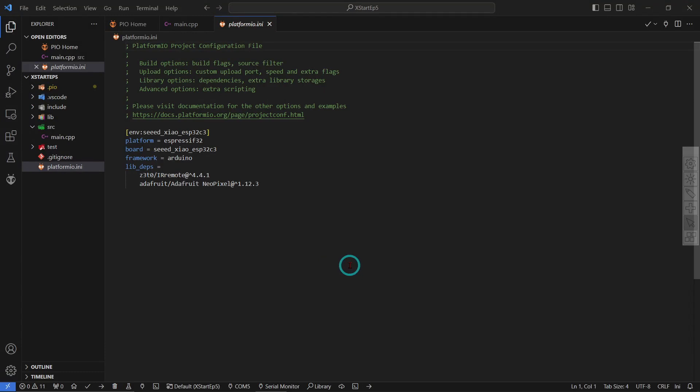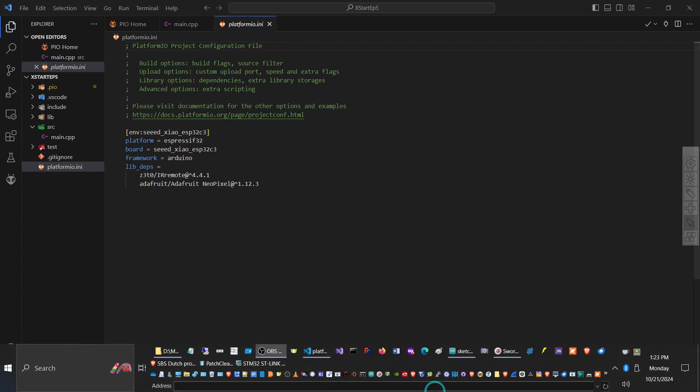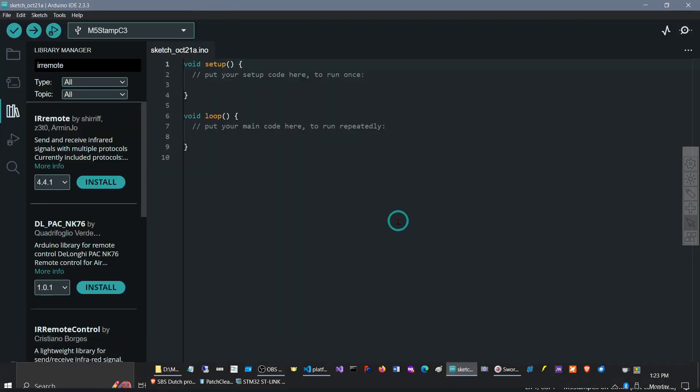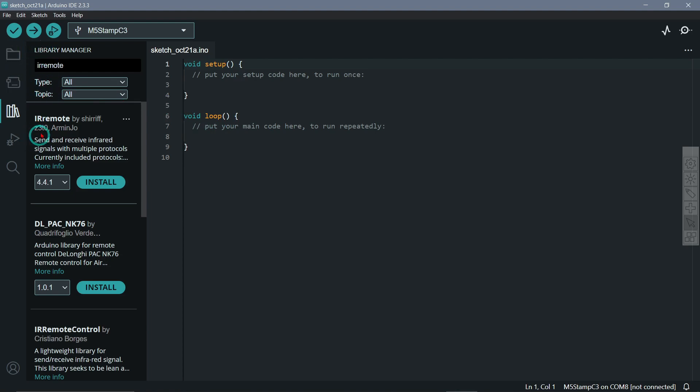All right, so for this to make this work we have included two libraries: the ESP32 IR remote library and the Adafruit Neo-pixel library. Now these libraries are available also if you want to use the same code in the Arduino IDE. You can just copy and paste it from the GitHub repository where I'll be putting this code.